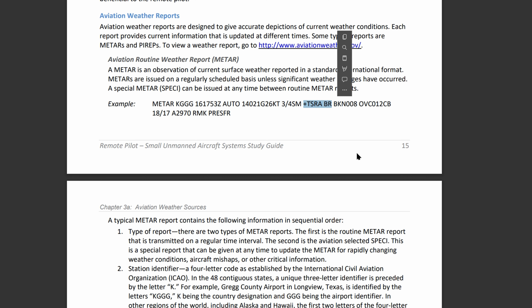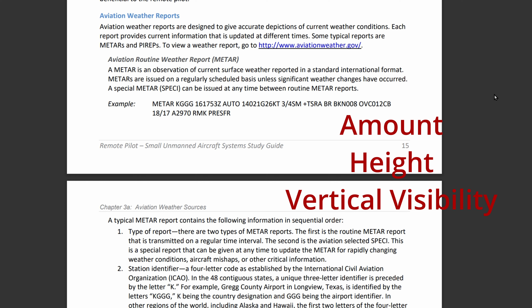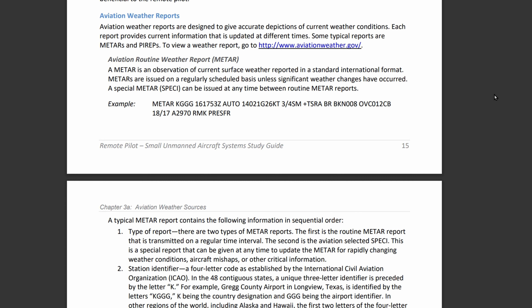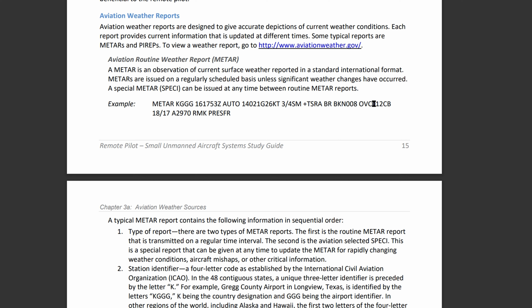After the weather section, we have sky conditions. We have BKN008 and then OVC012CB. For sky conditions, it's reported in amount, height, and vertical visibility. The heights of cloud bases are reported with a three-digit number in hundreds of feet above ground level. So BKN008 is 800 feet, and OVC012 is 1,200 feet above ground level.